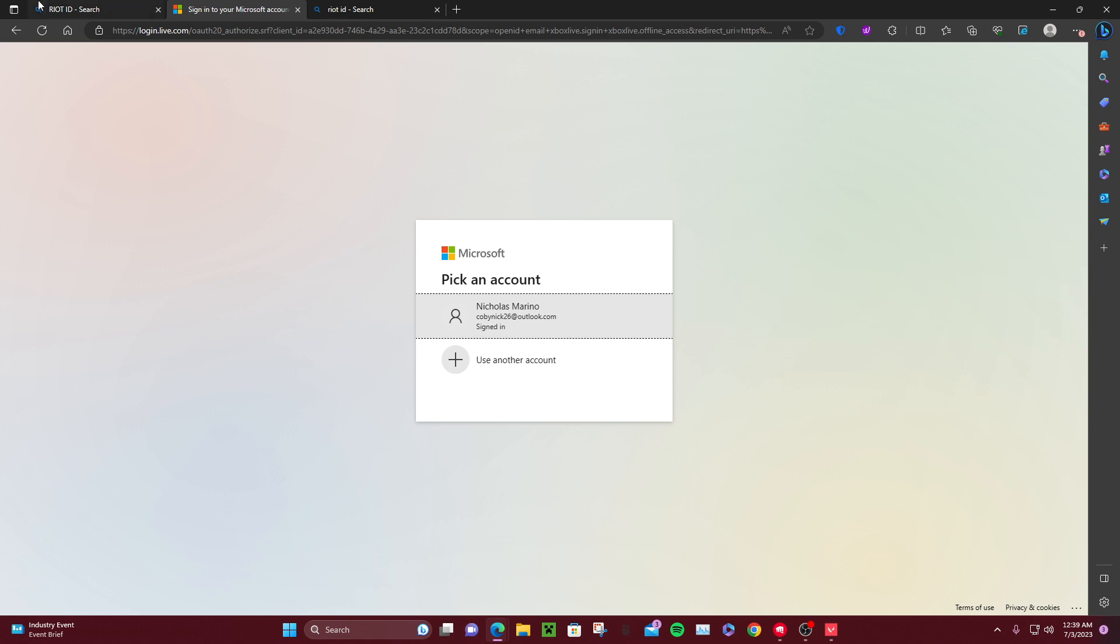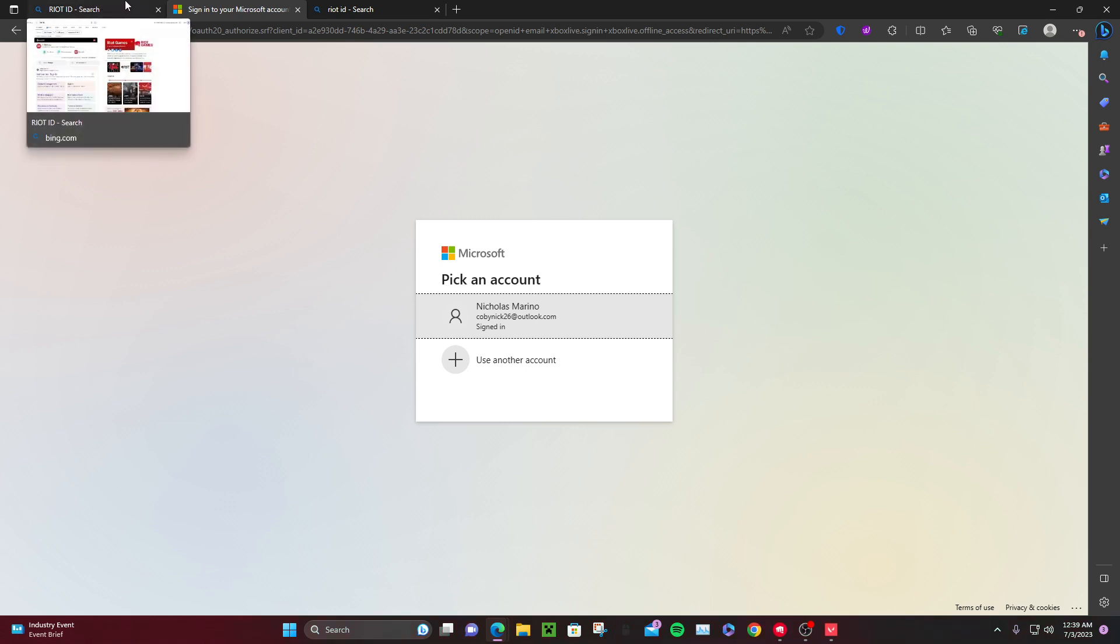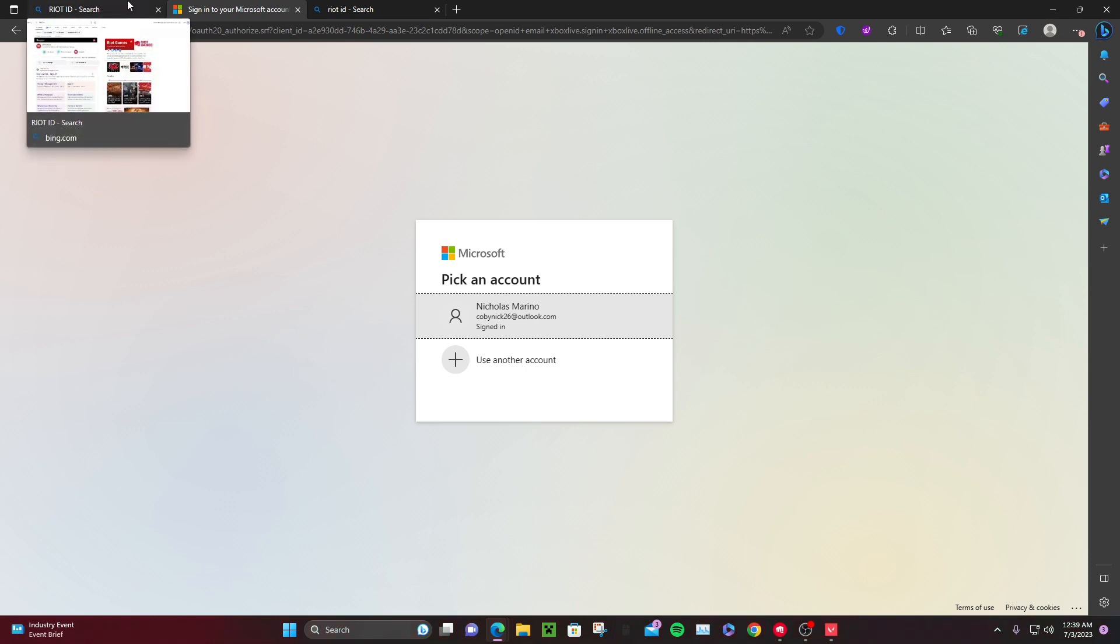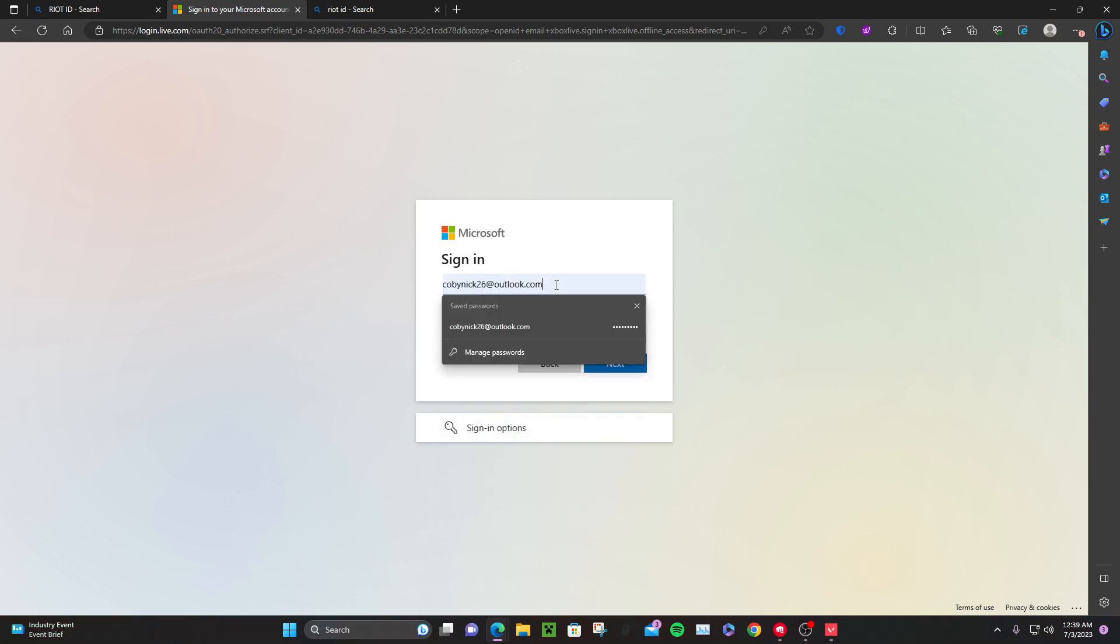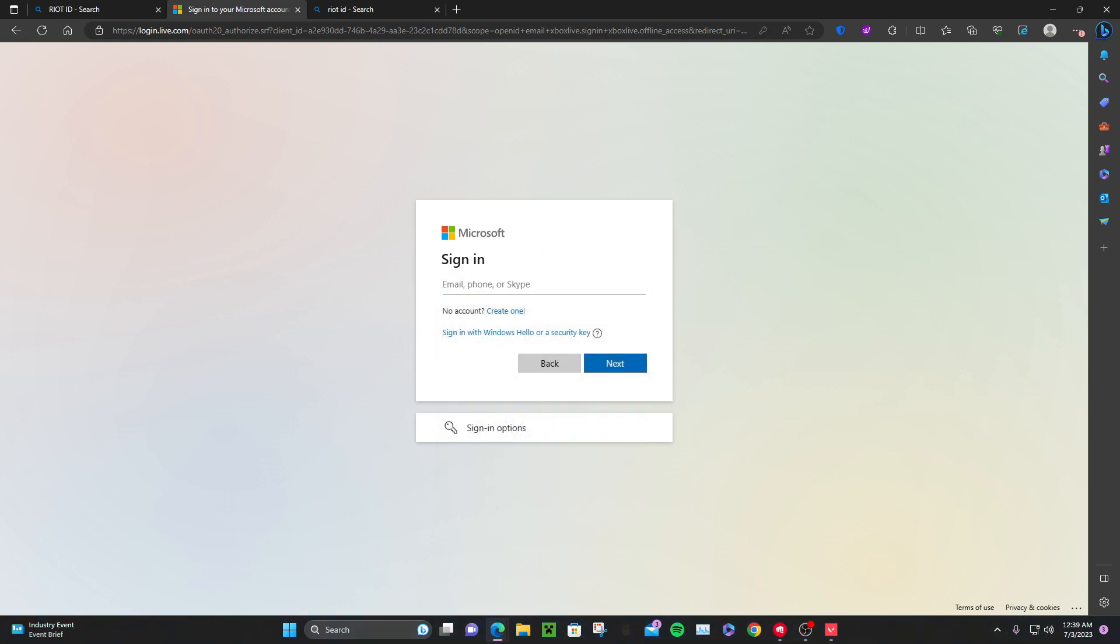When you click Xbox it's gonna tell you to sign into your account and that is my account right there. Thank you guys so much for watching, have a good rest of your day. And you do sign in. Thank you so much for watching, have a good day. Peace.